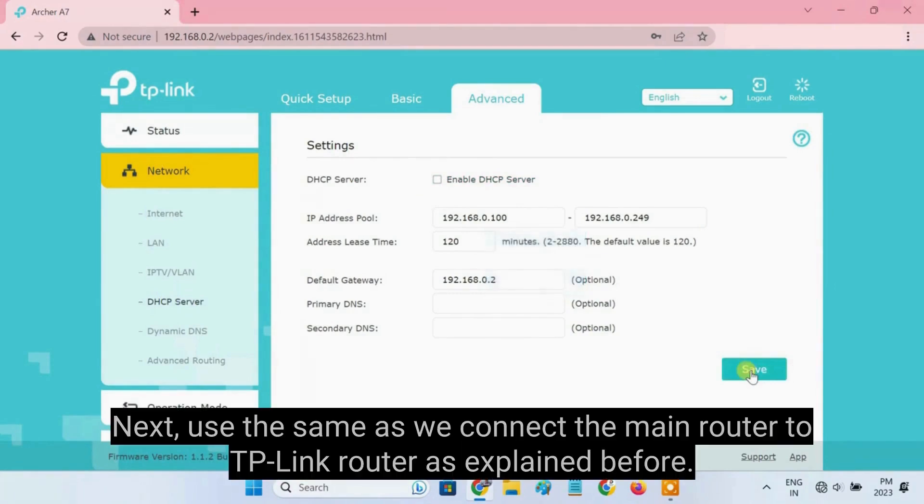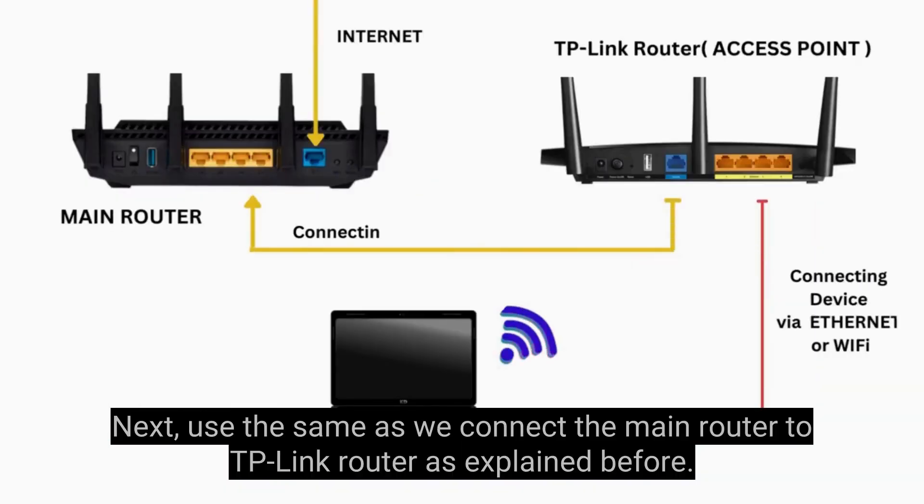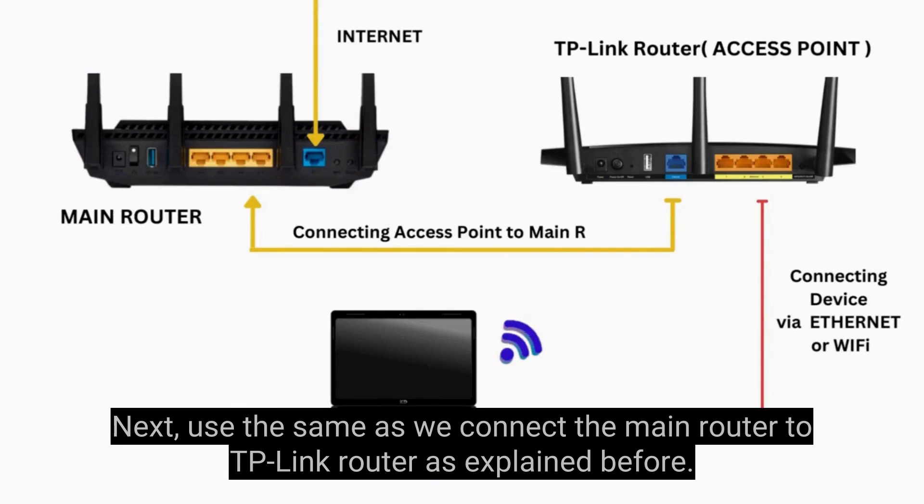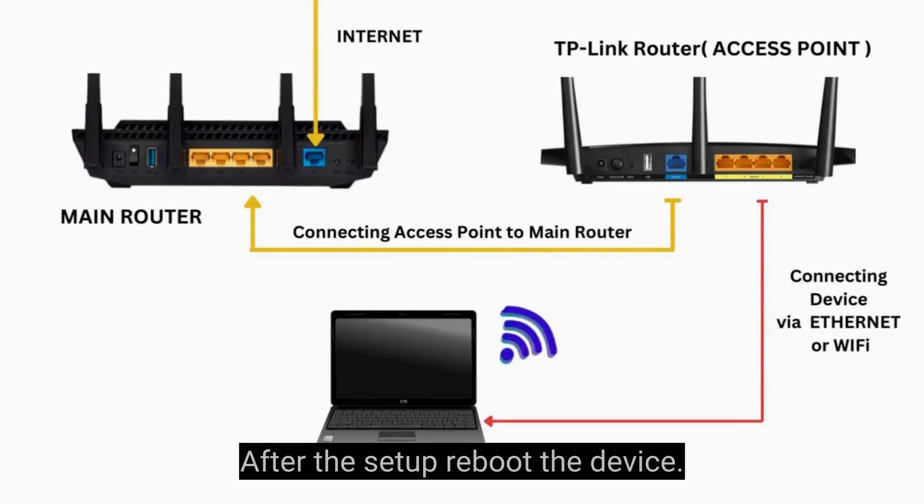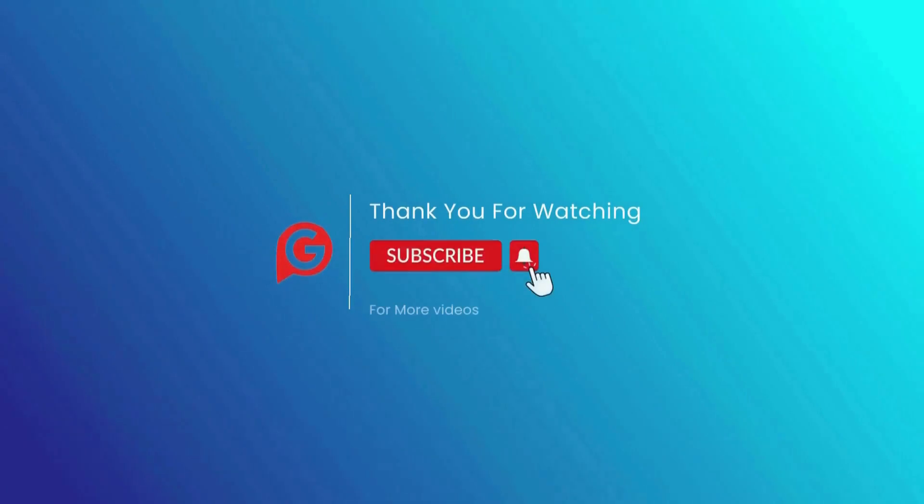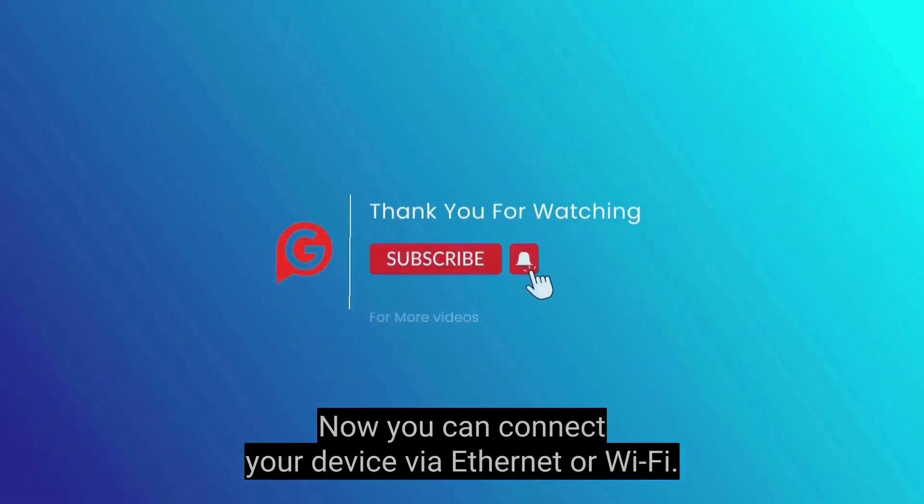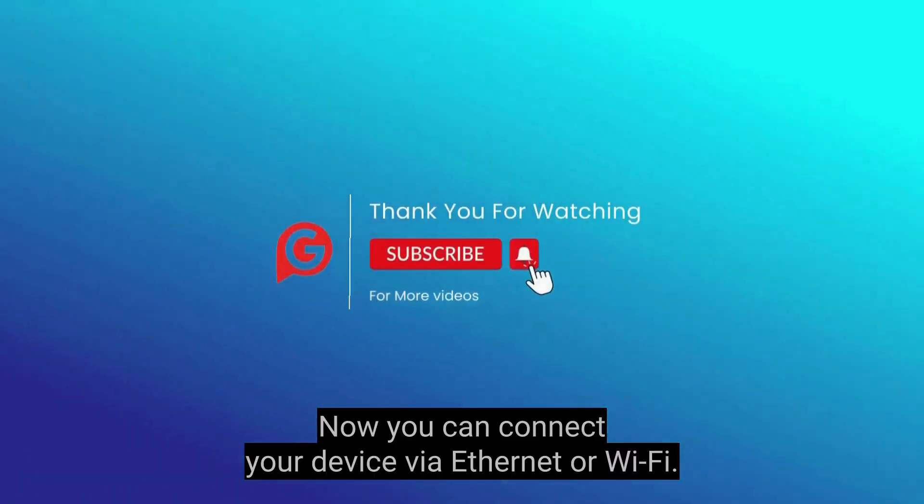Next, use the same as we connect the main router to TP-Link router as explained before. After the setup reboot the device. That's it. Now you can connect your device via Ethernet or Wi-Fi.